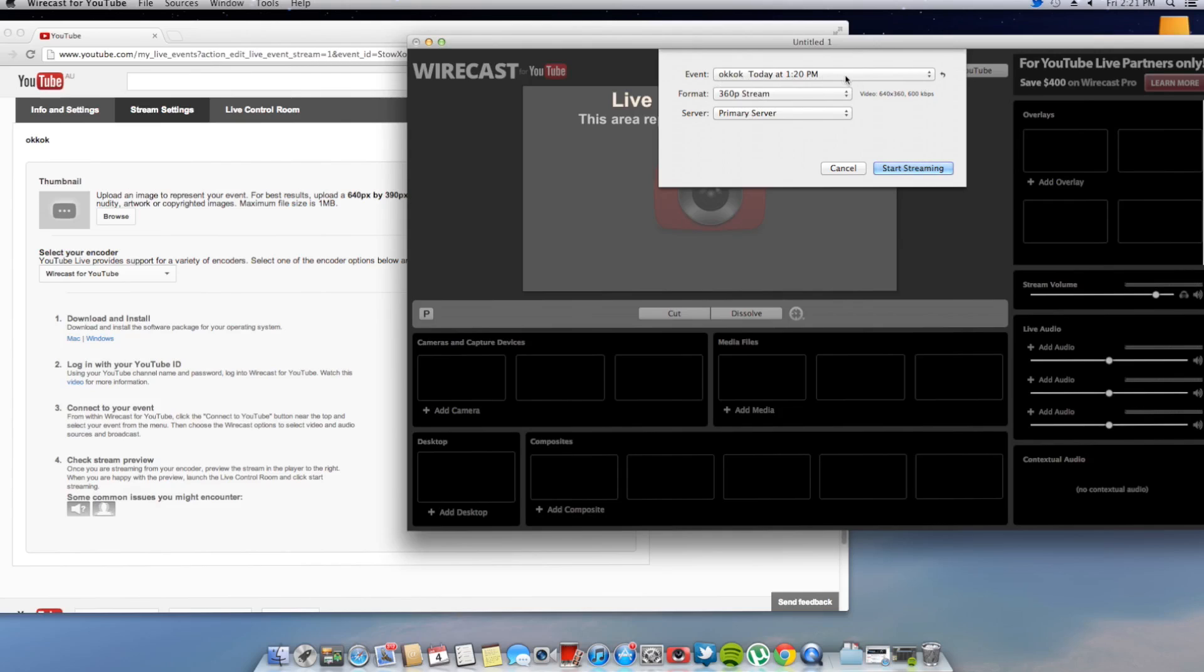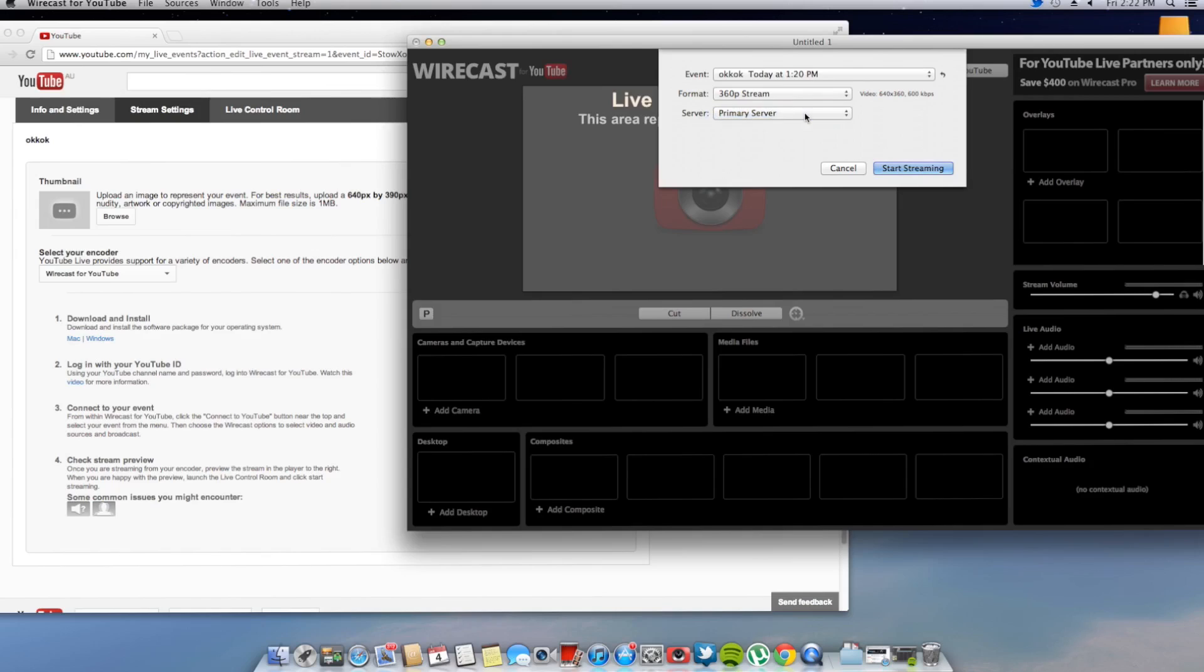Today at 1:20pm. You can only stream at 360p at the moment. And I'll just leave the primary server as it is at the moment.